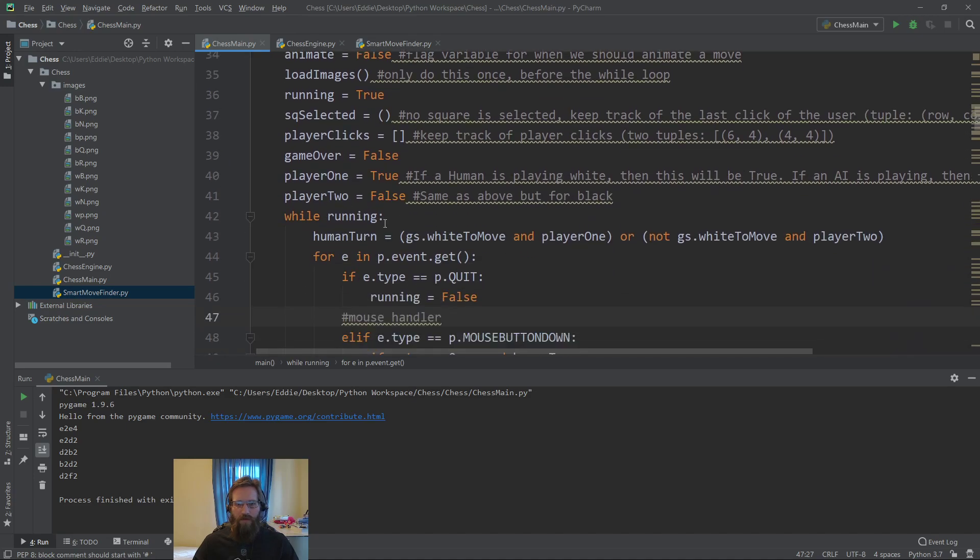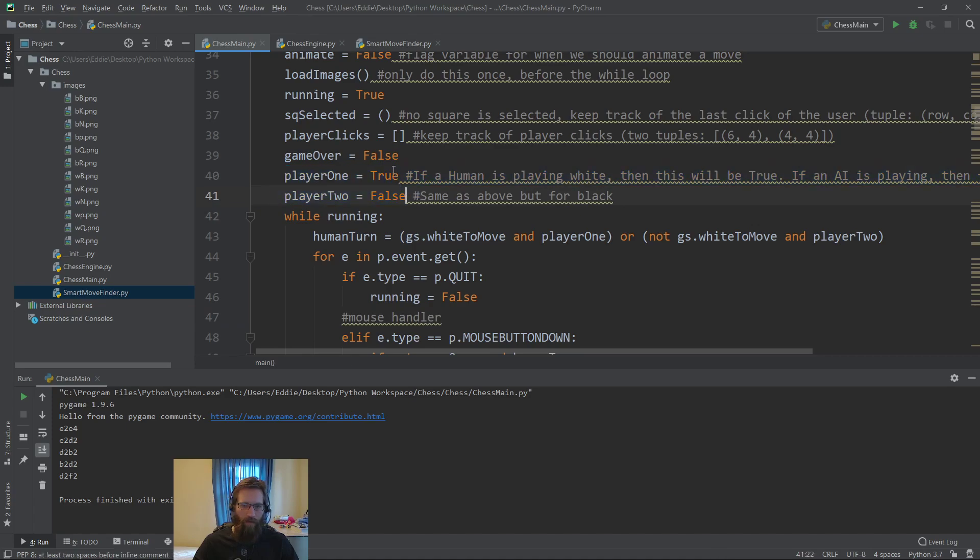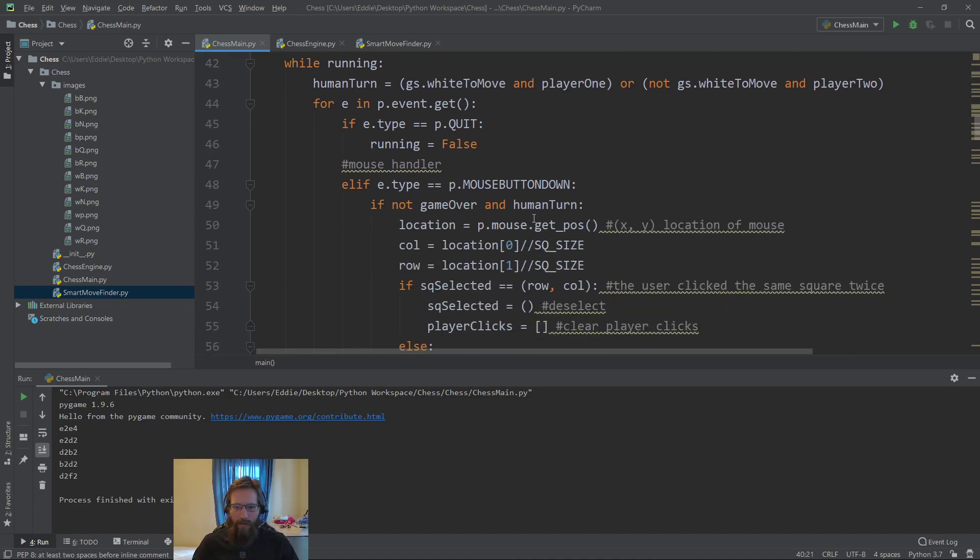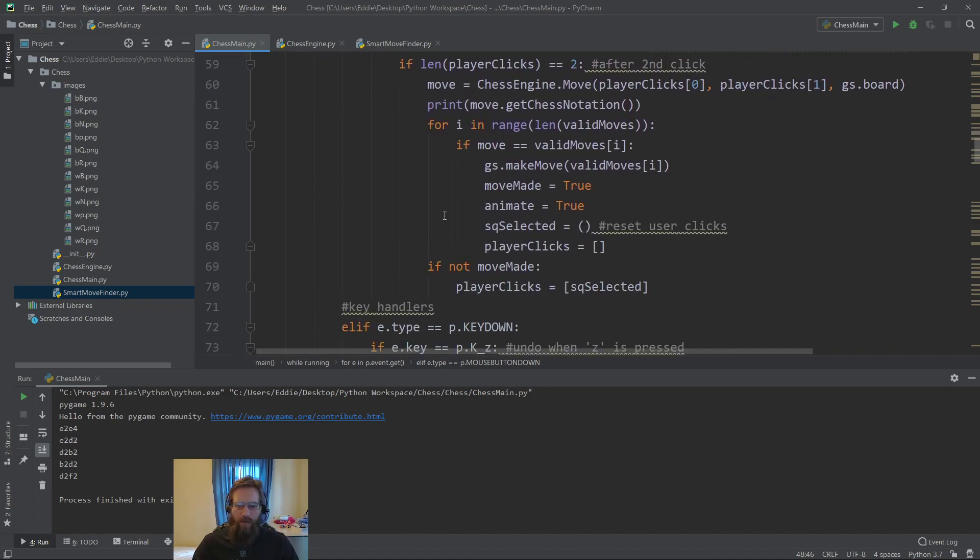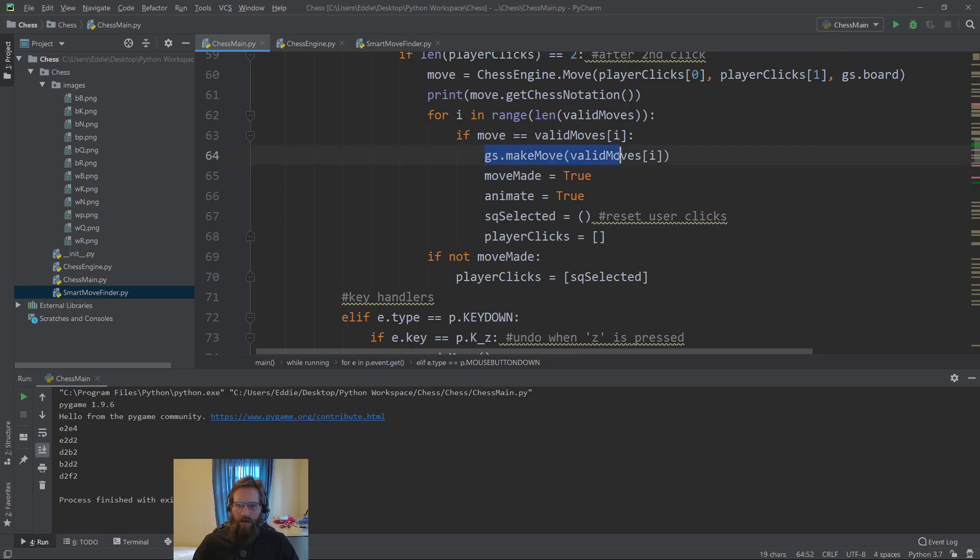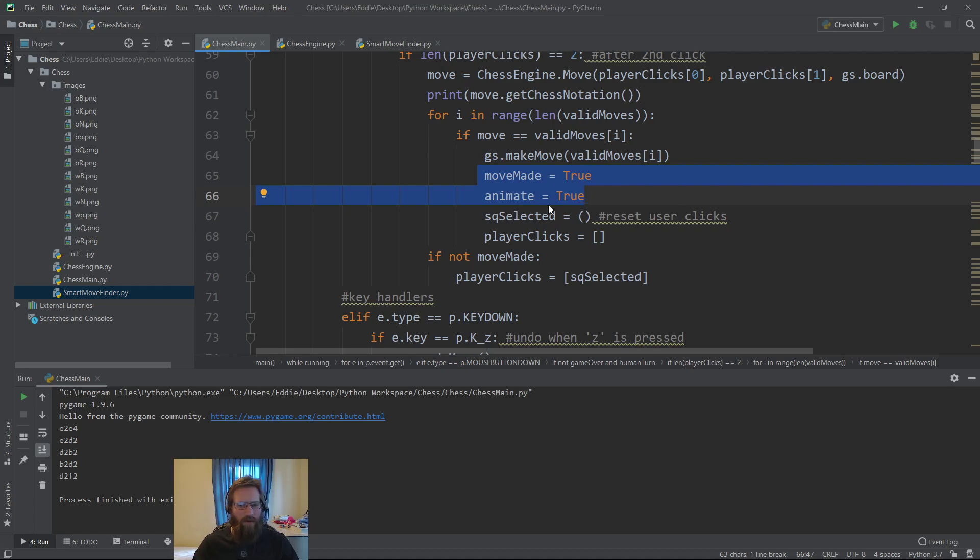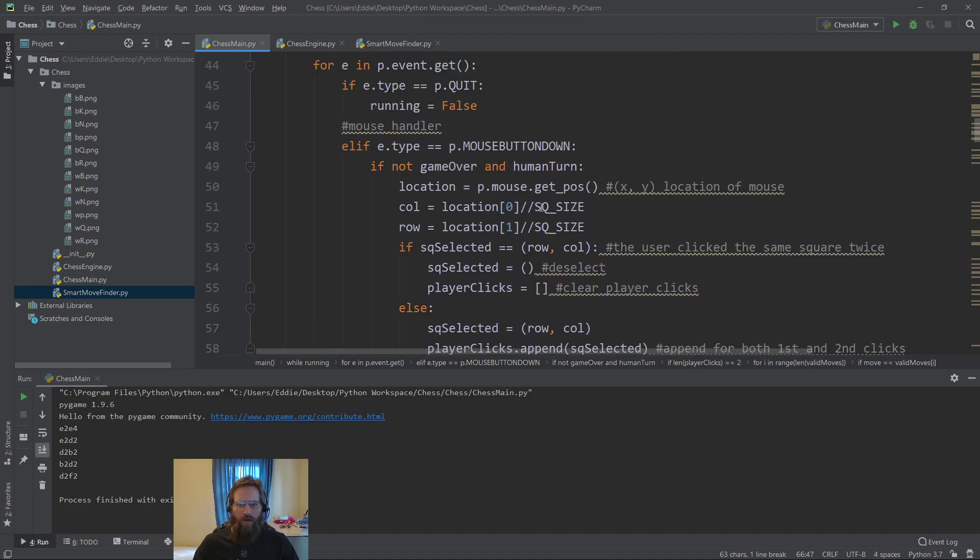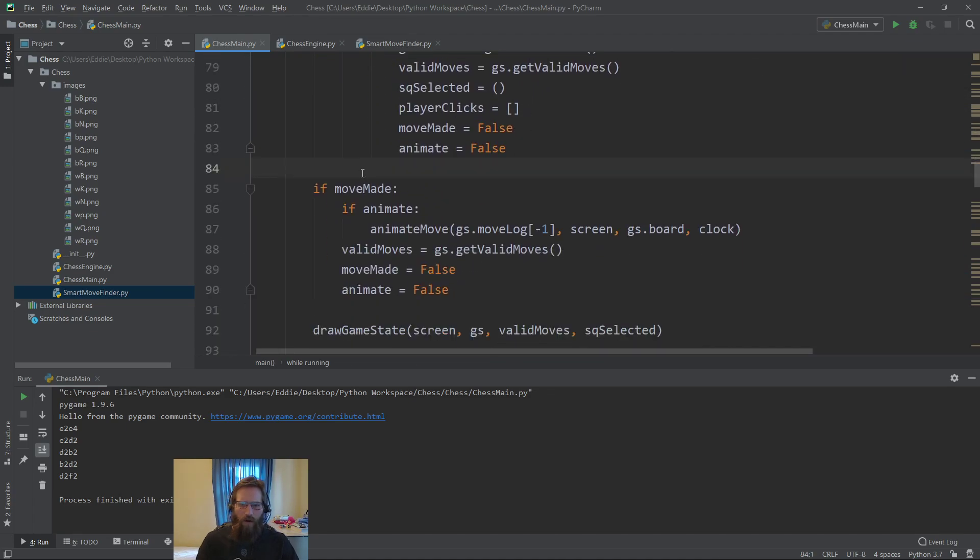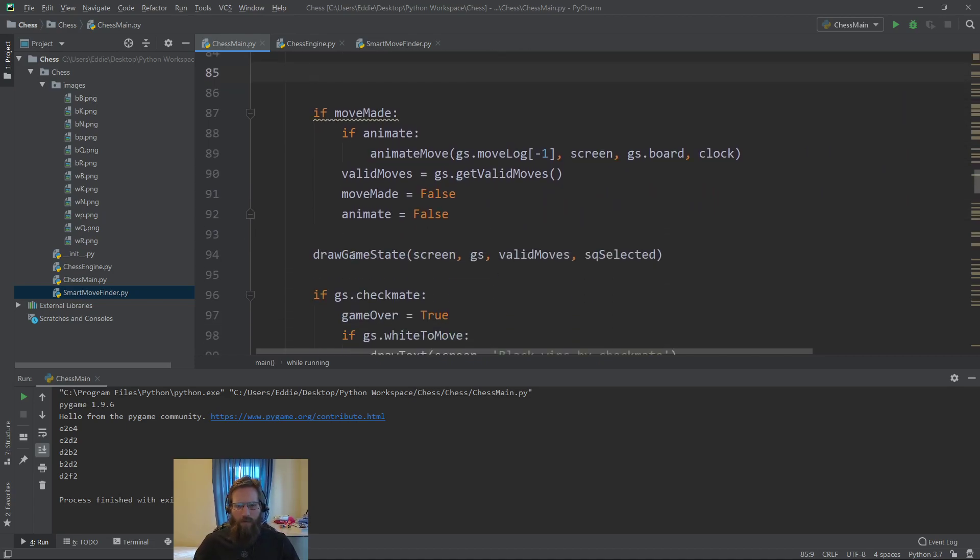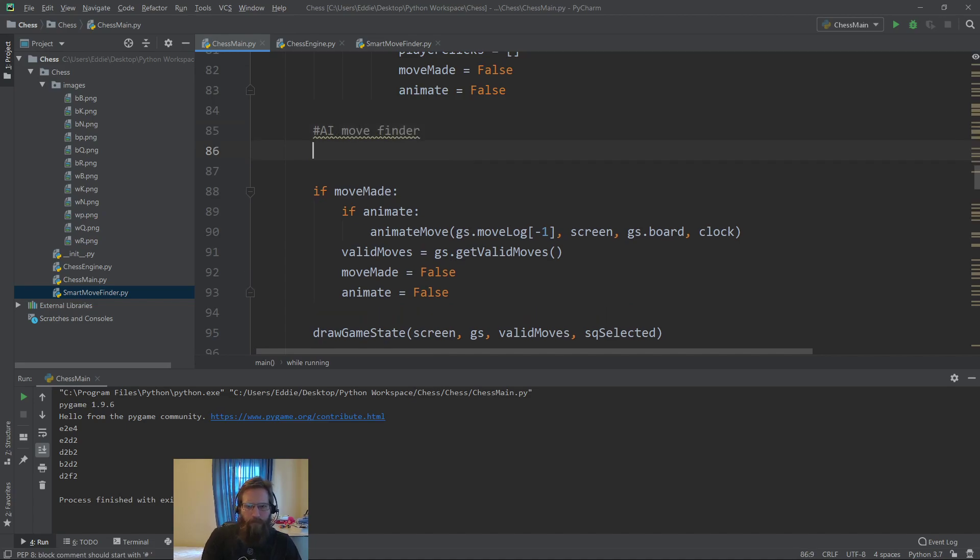We have our way of telling if player one is going to be an AI. We could pit two AIs against each other by making these both false. We can skip over the logic for the player, but we want to pay attention to this logic here. When we made a move, we had to set these two variables to true - move made and animate equals true. That's going to be similar for an AI. The difference is, once we go through all the events handled, we're now going to add in the logic for the AI. This is right above where we make the move. This will be the AI move finder logic.